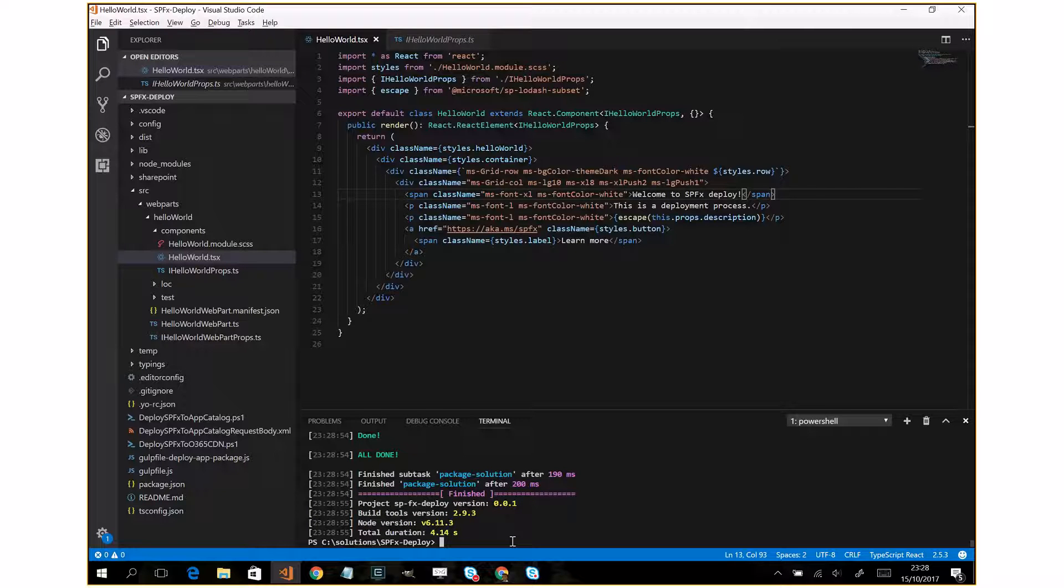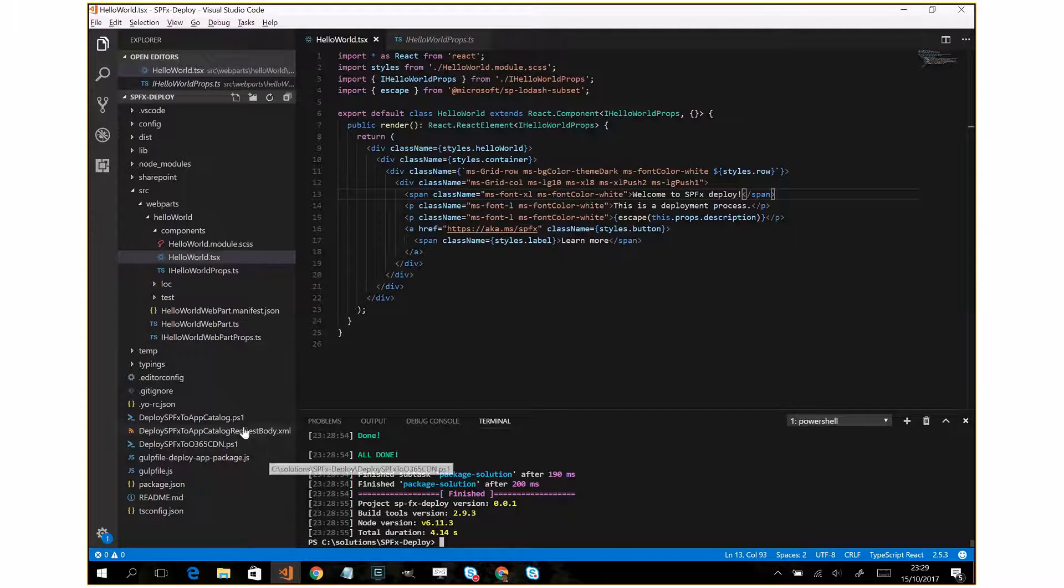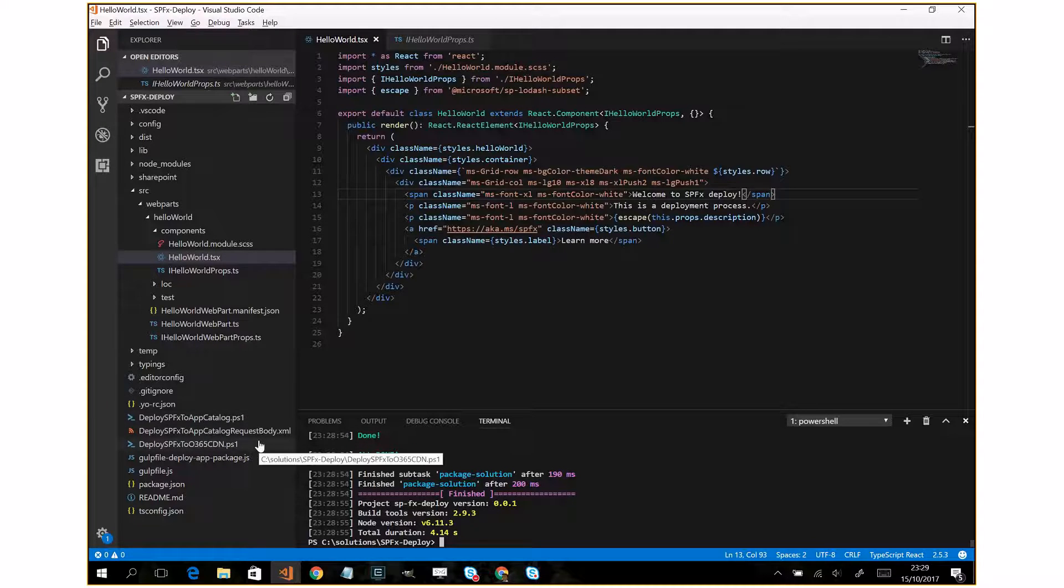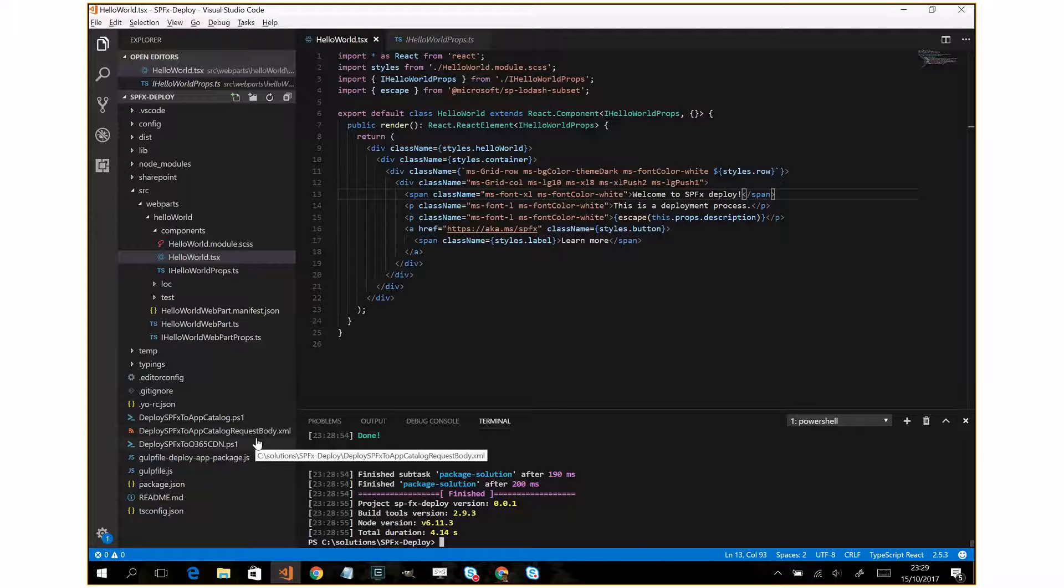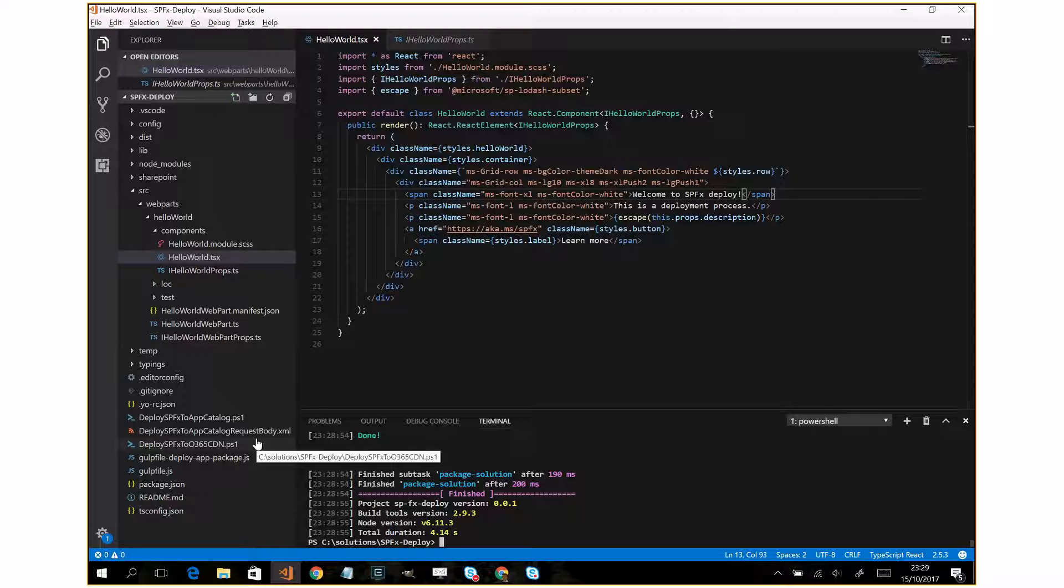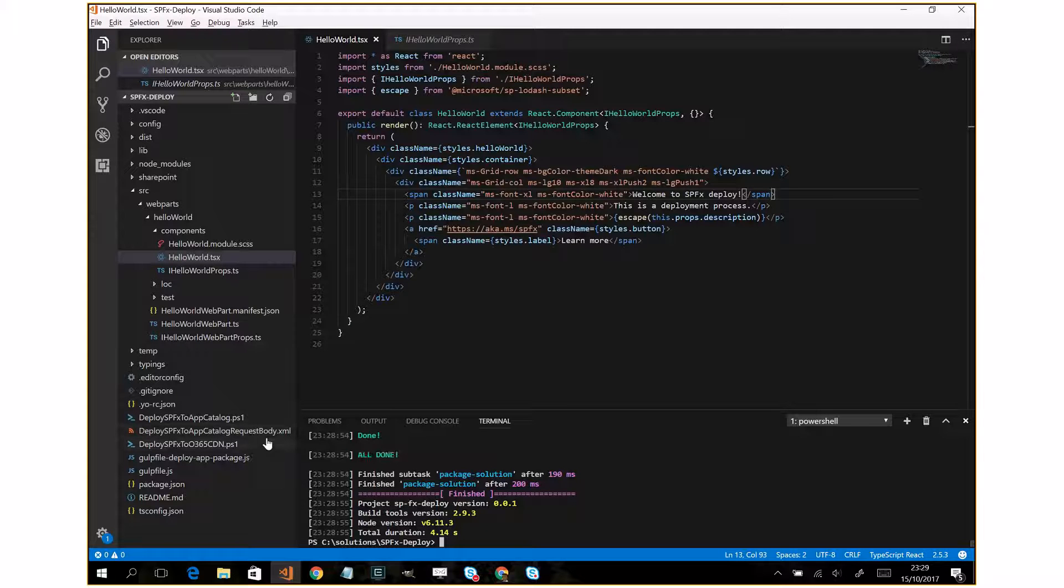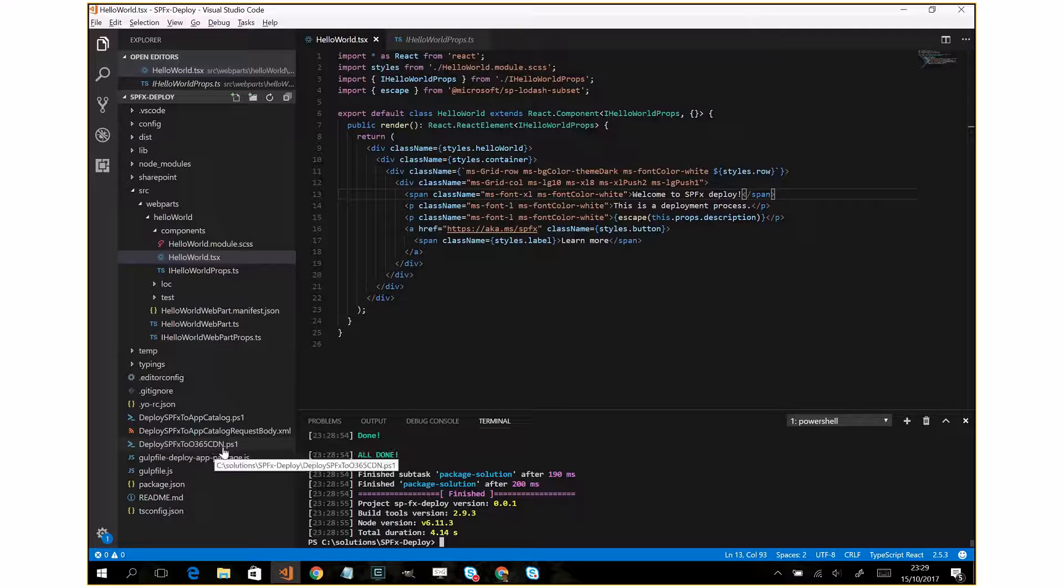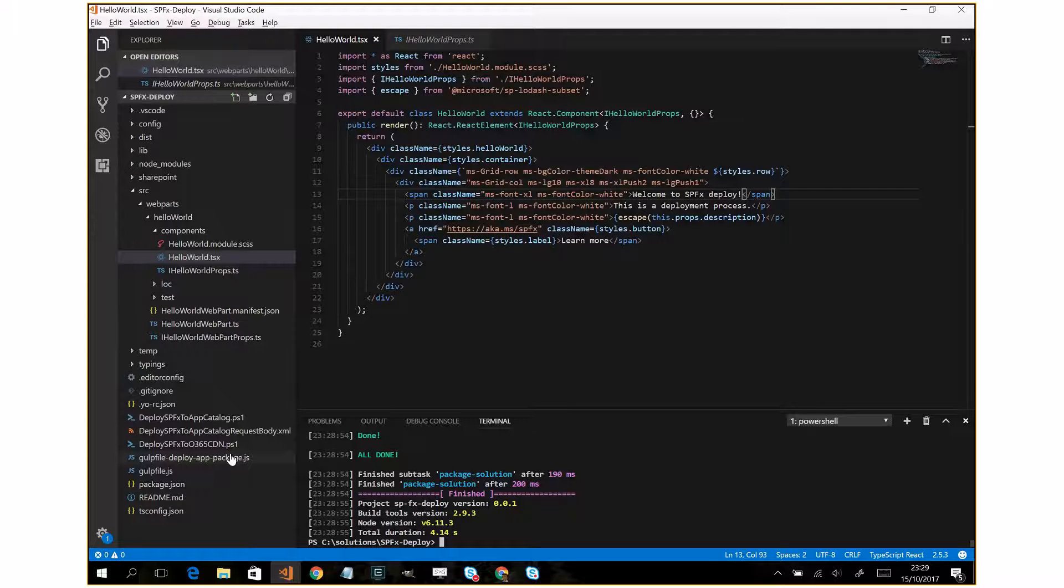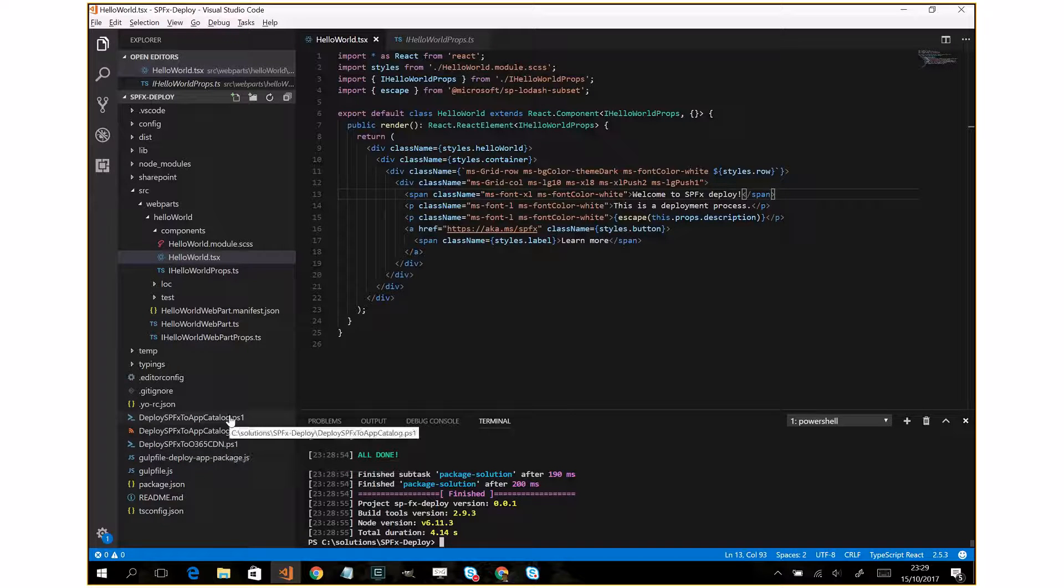Okay, now what I have to do - in my solution I have three new files that are available on my GitHub. You can find a new repository and we have two PowerShell files. The first one will upload the bundle on Office 365 CDN and the second one will upload the SPPKG on the app catalog.